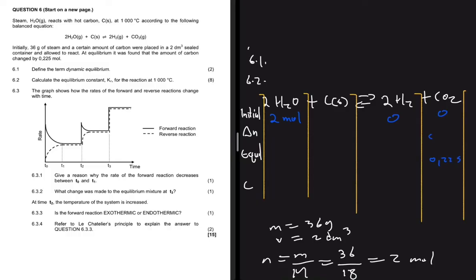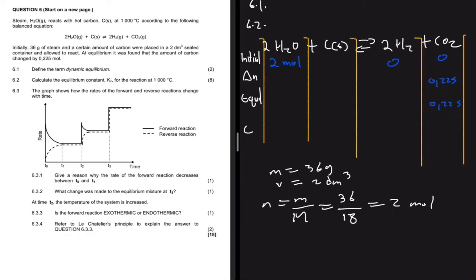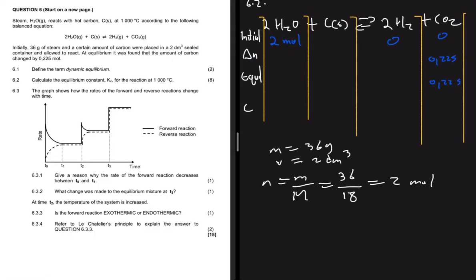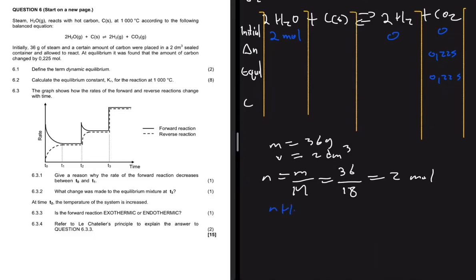The change in CO₂ is 0.225 moles. For H₂, we use the stoichiometric ratio: moles of H₂ divided by moles of CO₂ equals the balancing coefficient of H₂ (which is 2) divided by the coefficient of CO₂ (which is 1). So we multiply 0.225 by 2, giving a change of 0.45 moles for H₂.